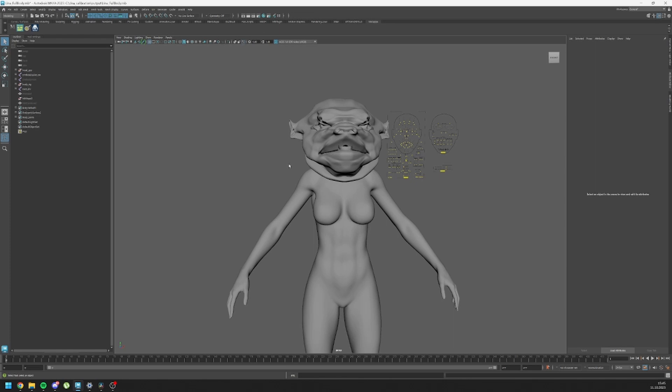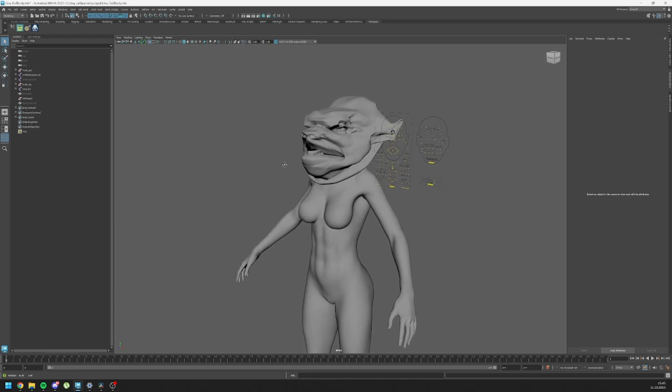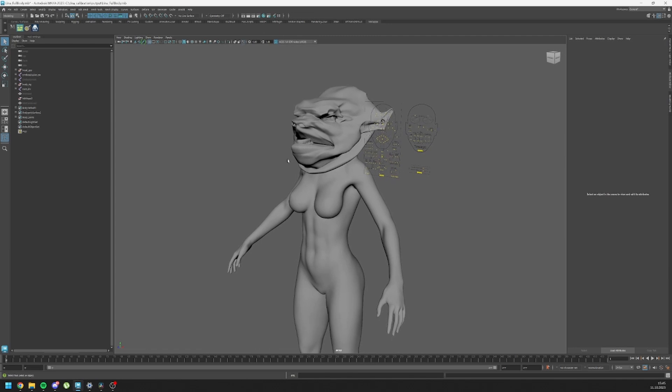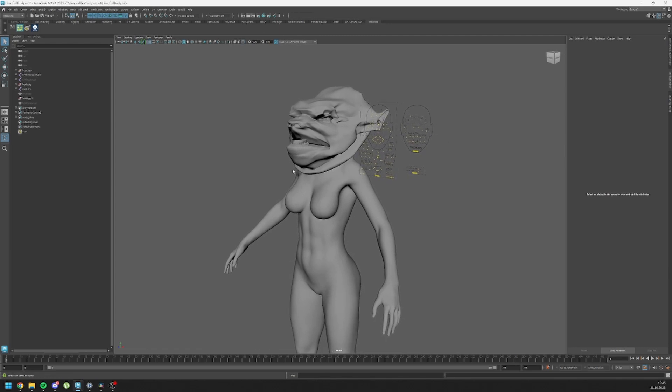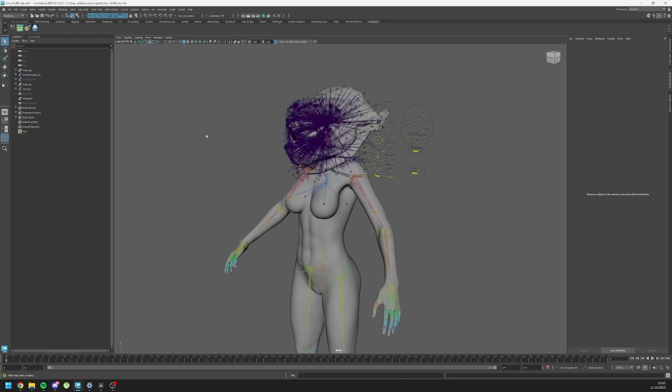The main issue here is that the Maya scene (.mb file) doesn't hold all of the information. It works with references and searches for files or images outside of the Maya scene. Those files can be textures, related files, or in our case, the DNA file. The DNA file holds the information of joint data and its connections.